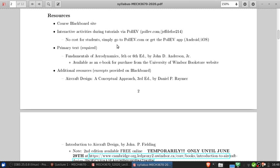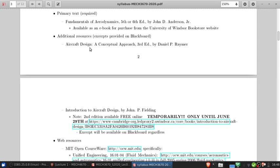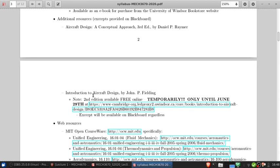The course has a required textbook: Fundamentals of Aerodynamics, available as an e-book from the University of Windsor Bookstore. There will be homework assigned from the book and it's quite a good read. You'll probably use it again in aerodynamics and performance in fourth year, so it's worth the purchase. There are also a couple of other books we'll draw excerpts from: Aircraft Design: A Conceptual Approach by Raymer, and Introduction to Aircraft Design by Fielding. The Fielding book is temporarily available online for free until the end of June, but regardless, the excerpts will be posted to Blackboard throughout the course.